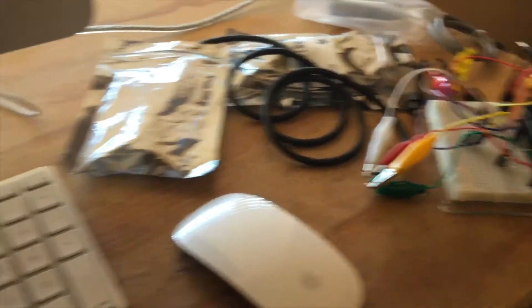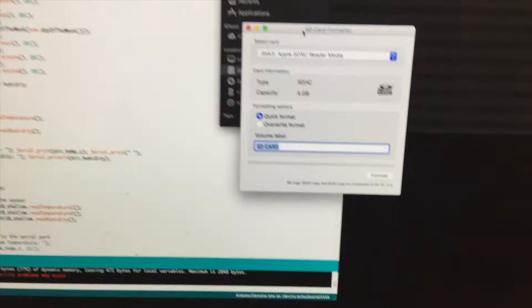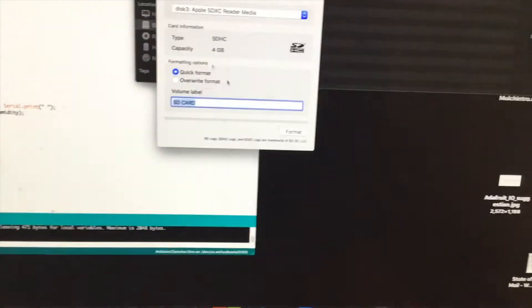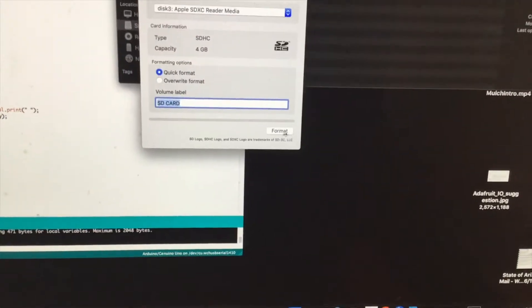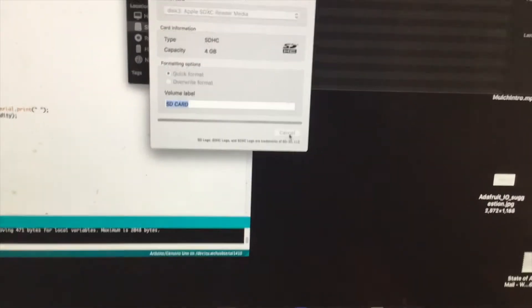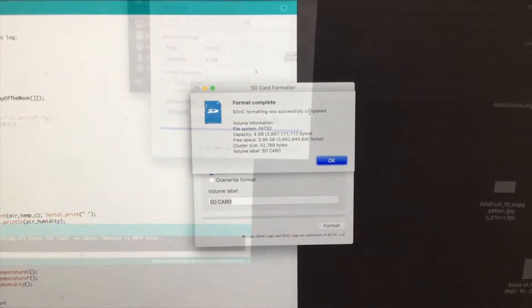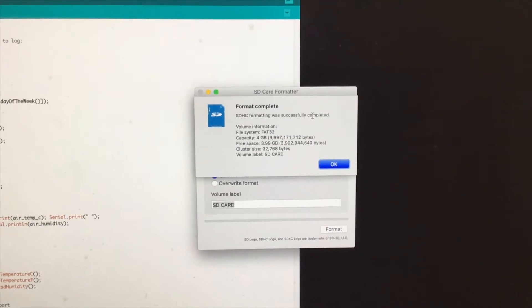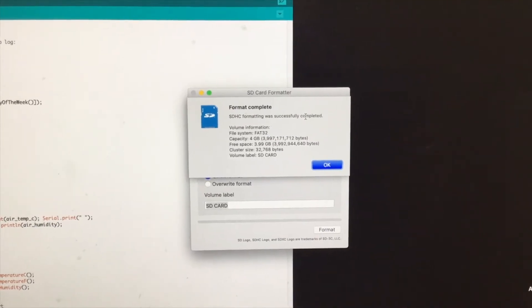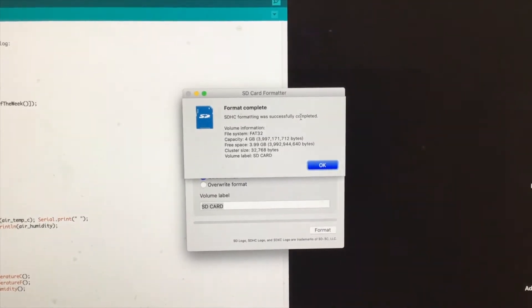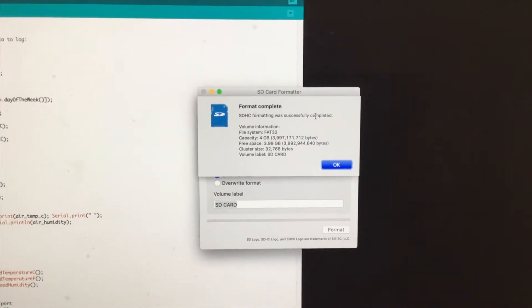So anyway, first thing I'm going to do is I'm going to format the SD card that I'm going to use for this experiment. The file system is FAT32 which is what the data logger uses.